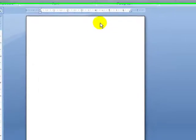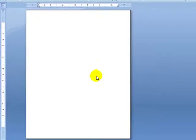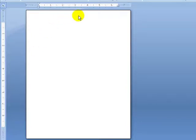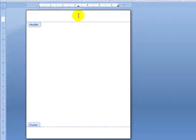The first thing I'm going to do is double-click on this blank document in the header section. That's the header section and that's the footer section here. So just double-click on this part and you can see that it just says header and footer.